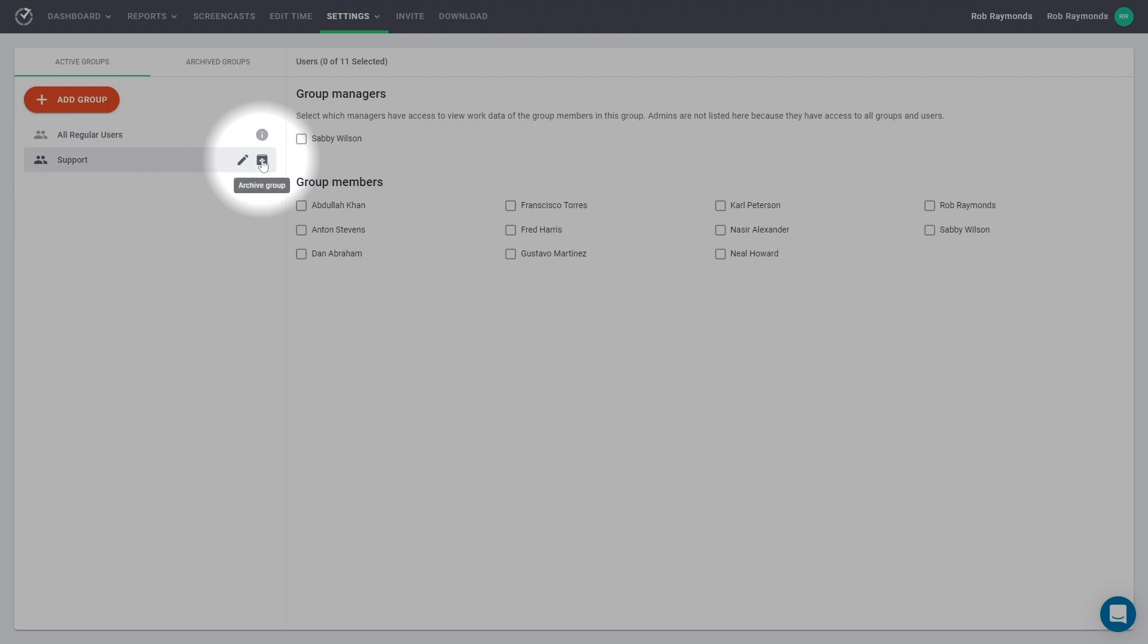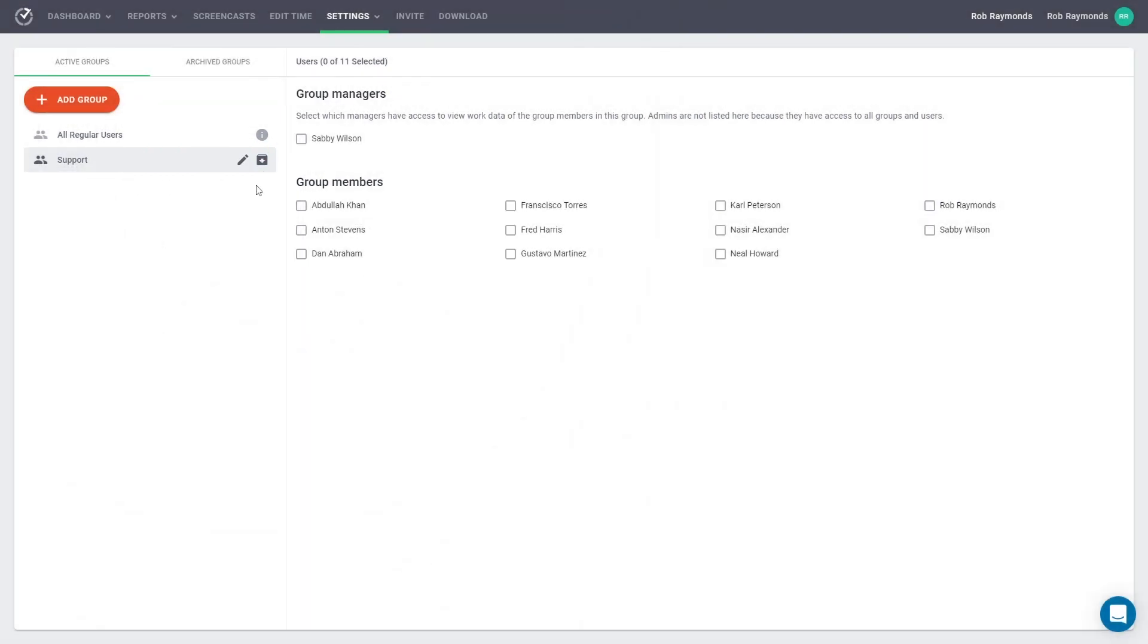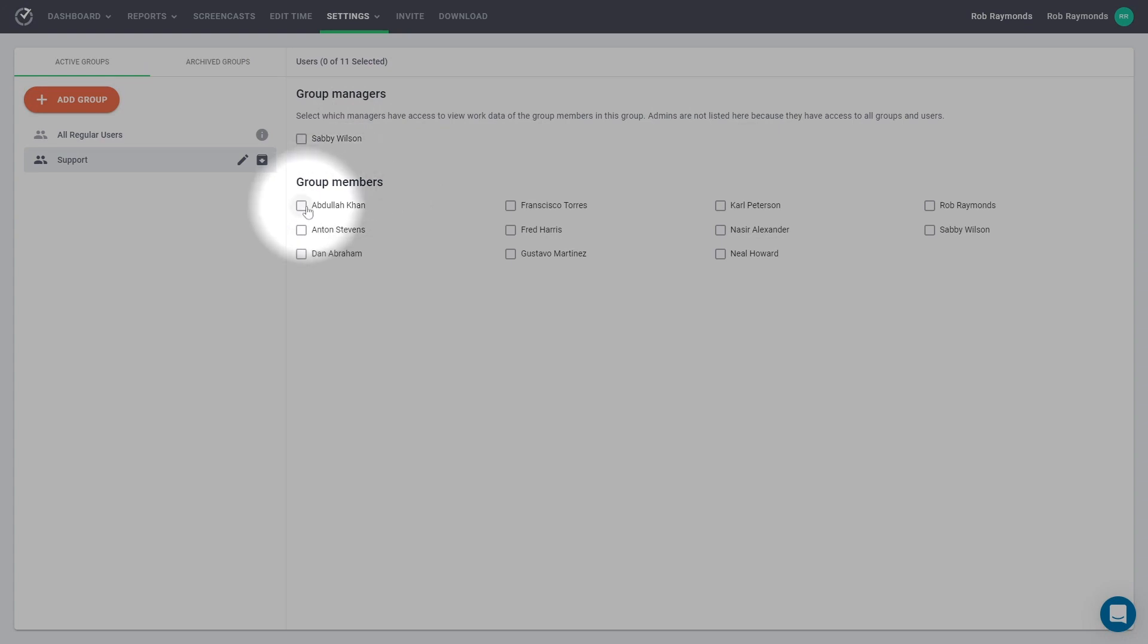You must then add members to your group. On the right-hand side, you now have checkboxes beside each name. Select the persons you would like in your group.